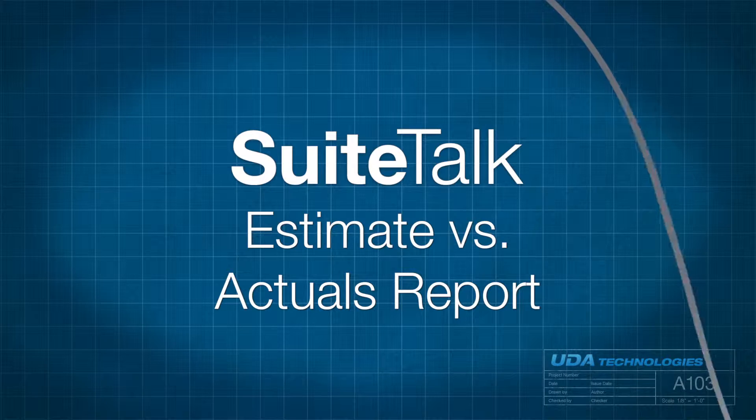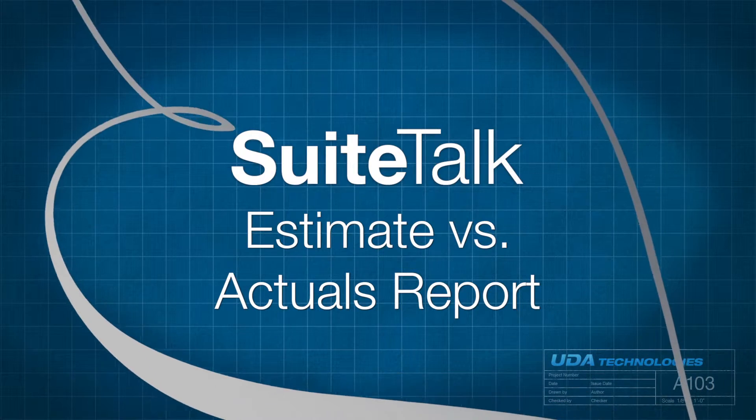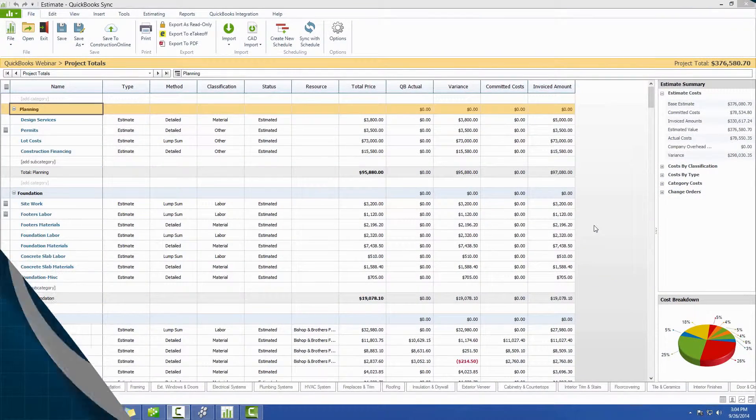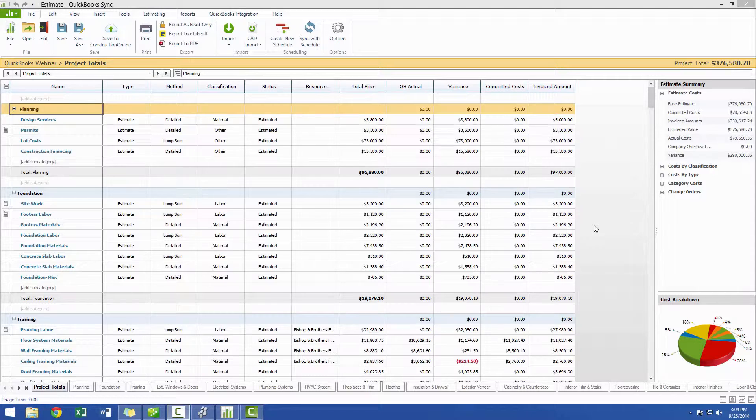Hi, and thanks for tuning in to Sweet Talk with Taylor. Today we'll be discussing the Estimate vs. Actual report within Construction Suite,